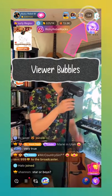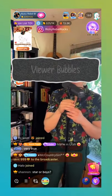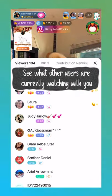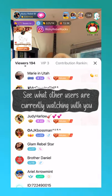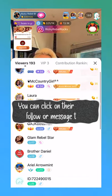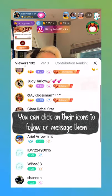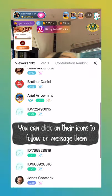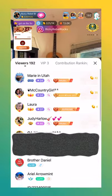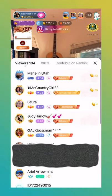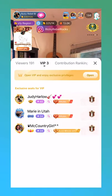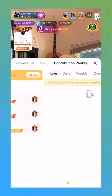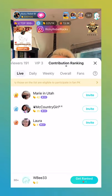Next, we have the viewer bubbles. See who's in the live room with you. You can click on their icons to learn more, follow, or message them. Here you can also see VIPs in the room, as well as who's gifted the most during the live.